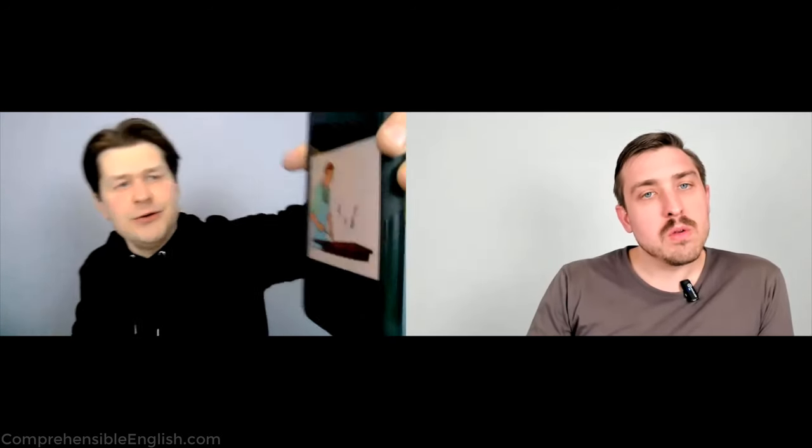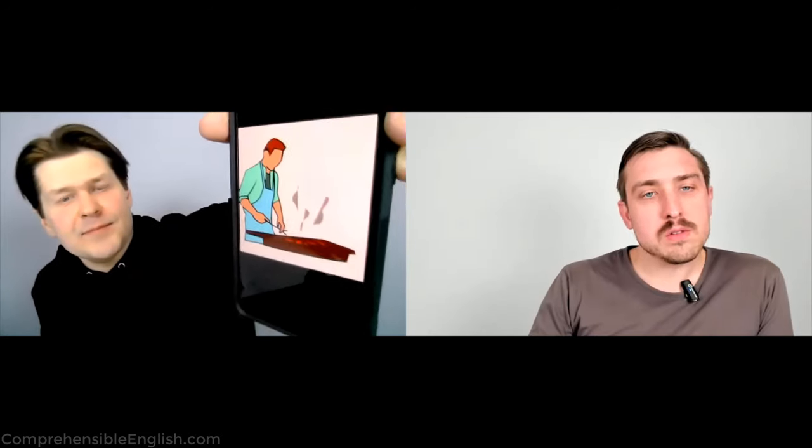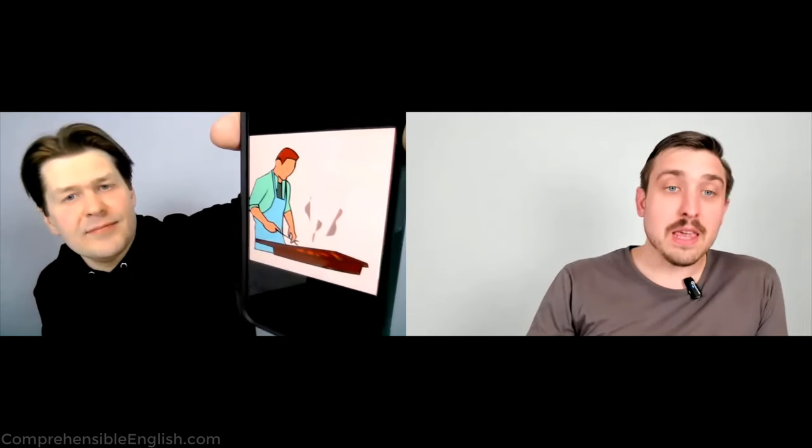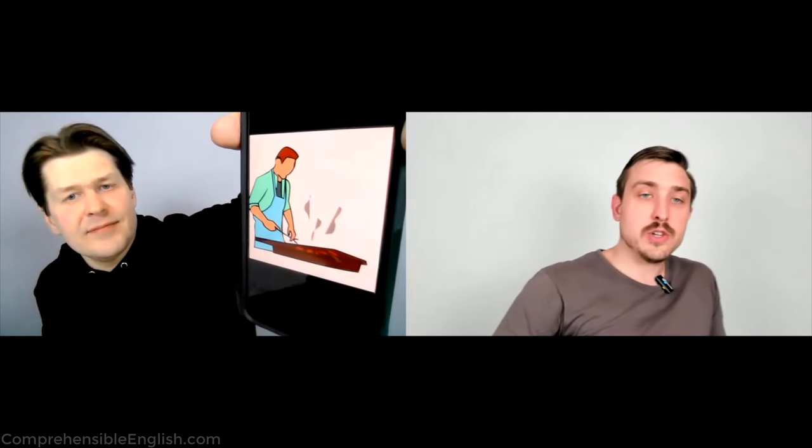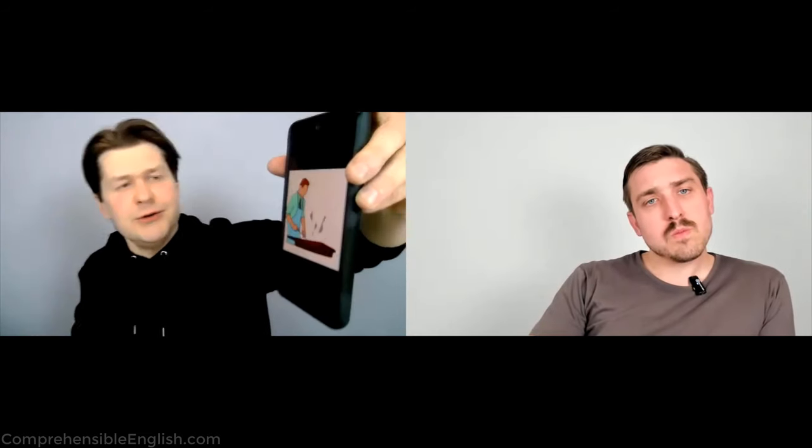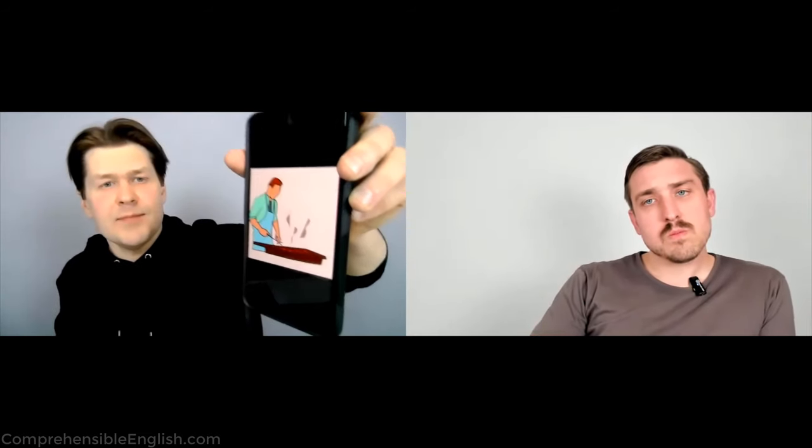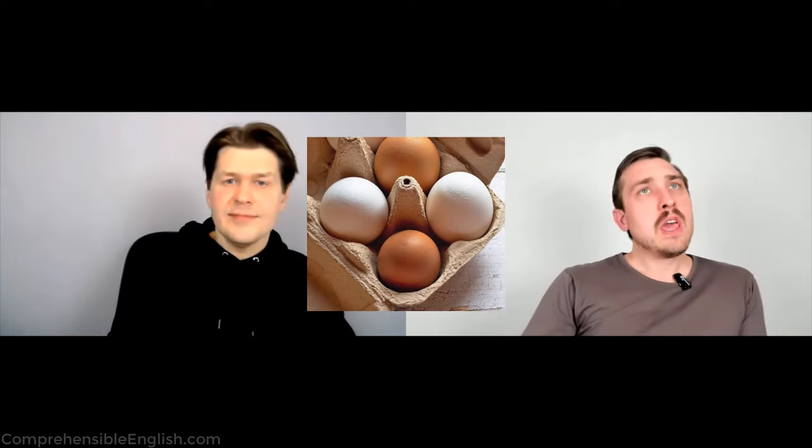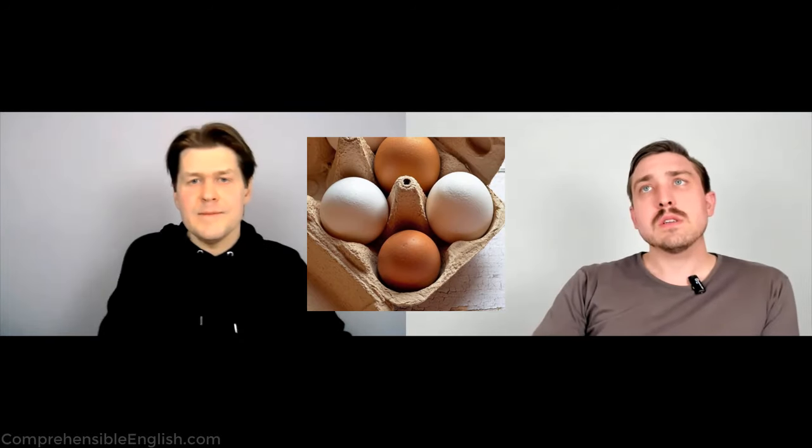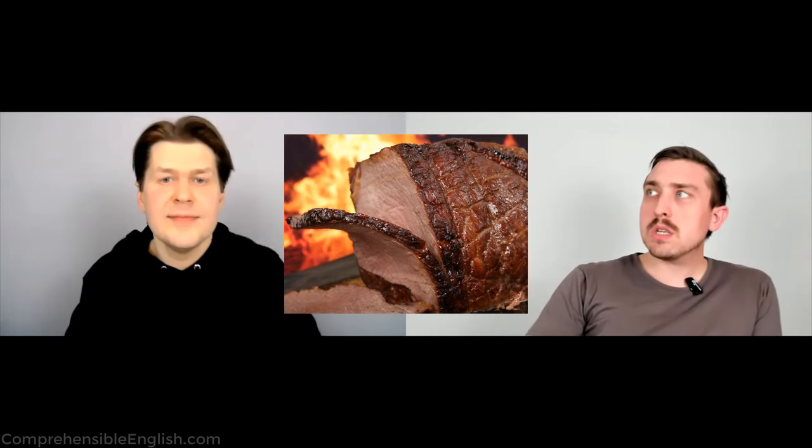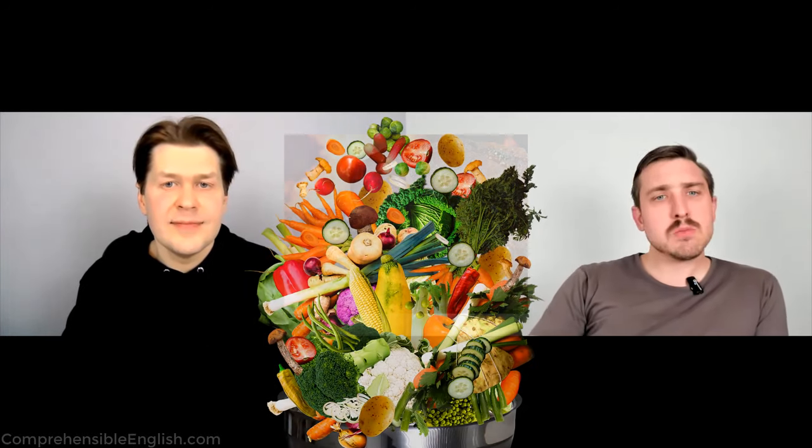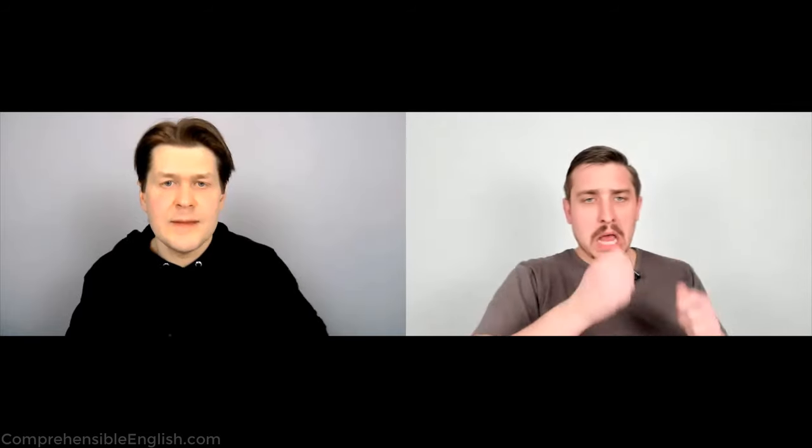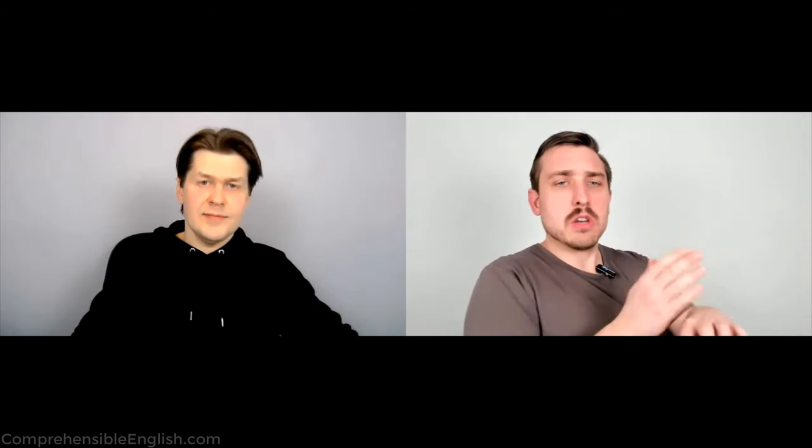And Luke, do you like to cook? Yes, I do. Yeah. Luke, what do you like to cook? Eggs, meat, vegetables. I like to cook a lot of things.